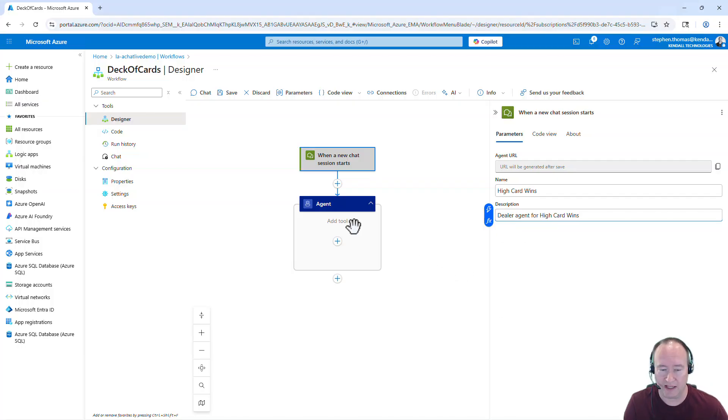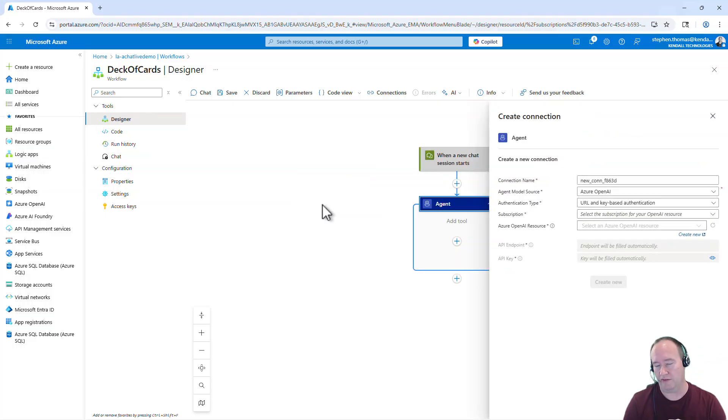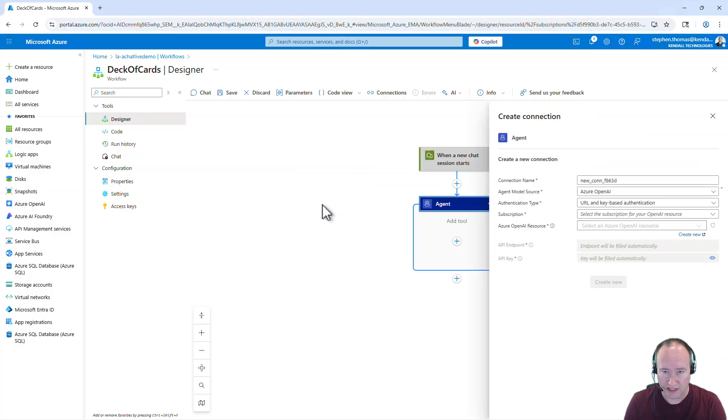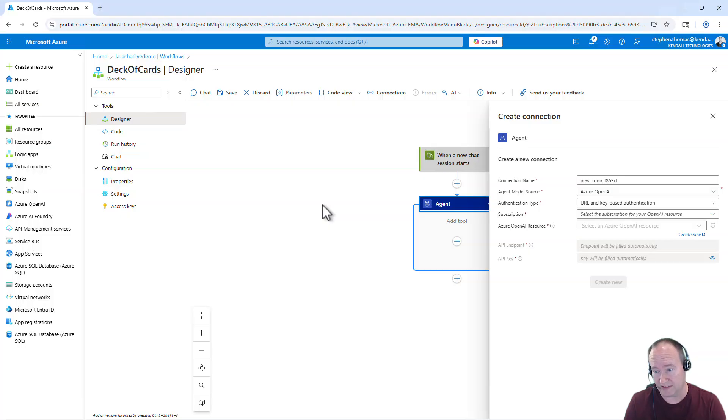So we're going to leave that like that. And then let's come down here and click on agent. Now, the first thing it's asking me to do here is create a connection. Now, one thing that differs from AgentLoop, and AgentLoop has been updated to support this too, is now even though it says Azure OpenAI, it does actually pull these models from Azure AI Foundry.